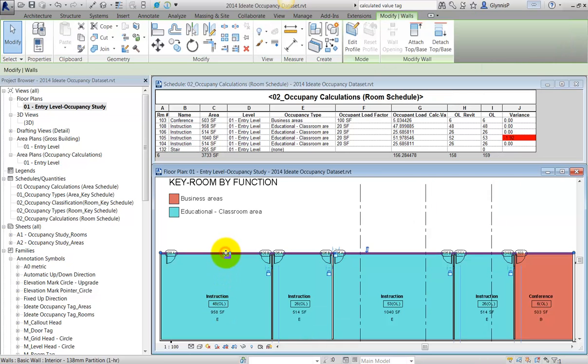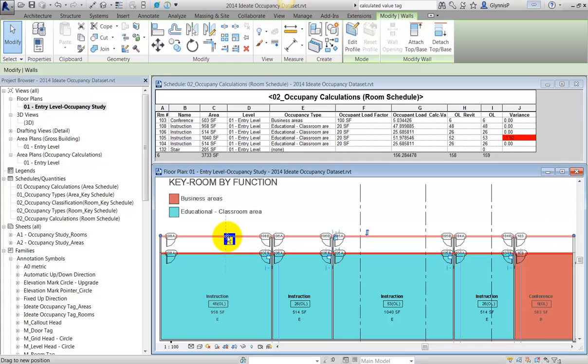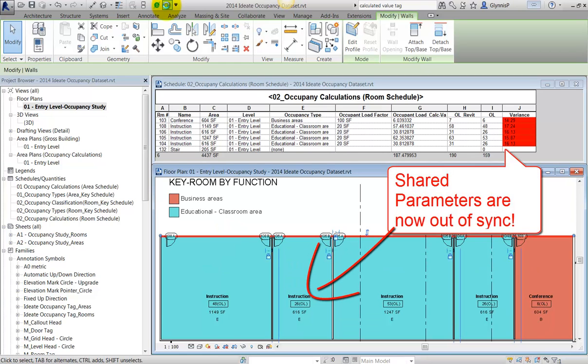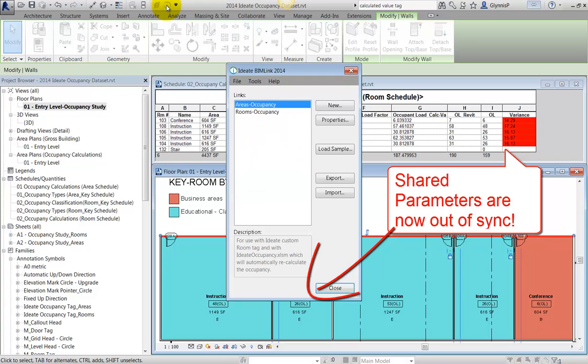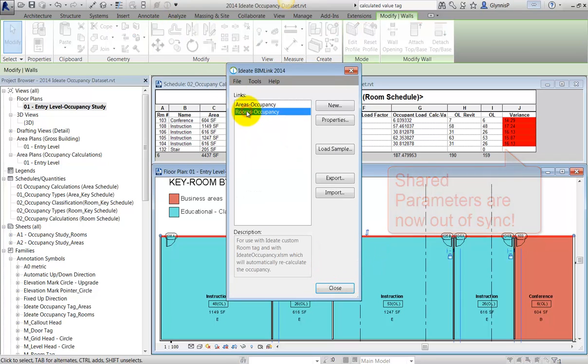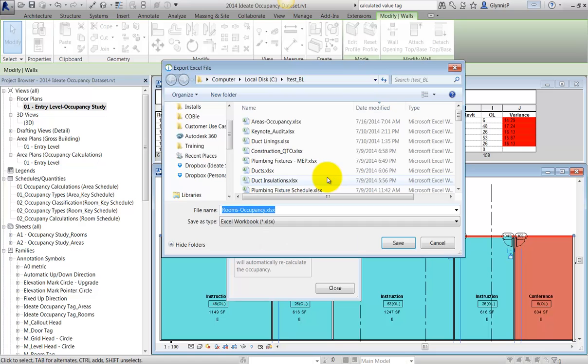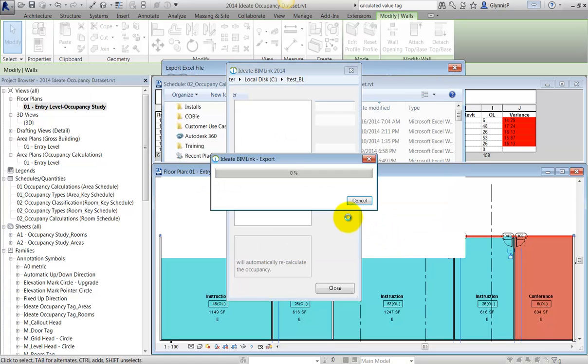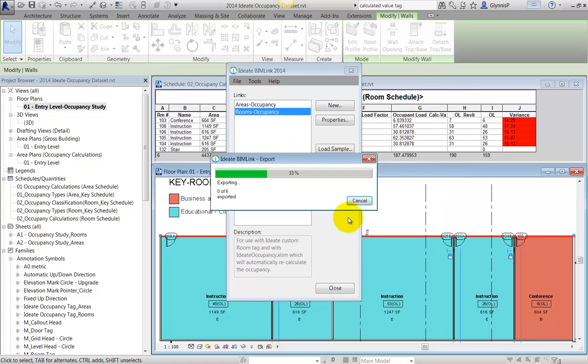Unfortunately, Revit doesn't allow a calculated value to be reported in a tag, but the good news is that ID8BimLink has always been able to assist with this process. We can use BimLink to push the results of an Excel formula into a shared parameter, which has been a huge time saver for BimLink users since Revit version 2011.